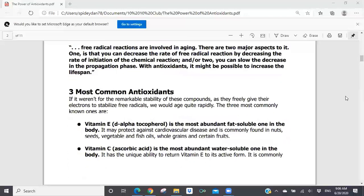When we look at antioxidants, the three most common ones people typically know about are Vitamin E — the most fat-soluble vitamin — and Vitamin C — the most abundant water-soluble vitamin. Vitamin E is a powerful antioxidant and fat-soluble, so it can hang around longer in your body. Vitamin C is a powerful antioxidant but water-soluble, so it washes out of your system faster. That's why if you take a large amount of Vitamin C at one time, your urine turns bright yellow — your body can't absorb all of it and flushes it out through your kidneys.